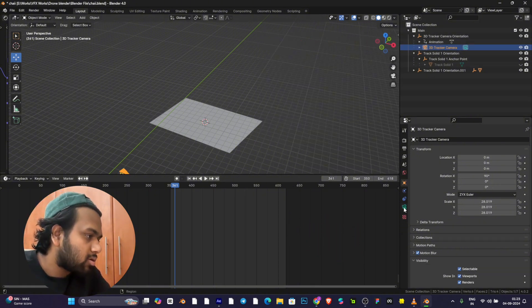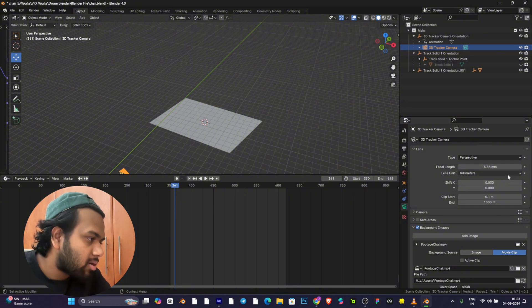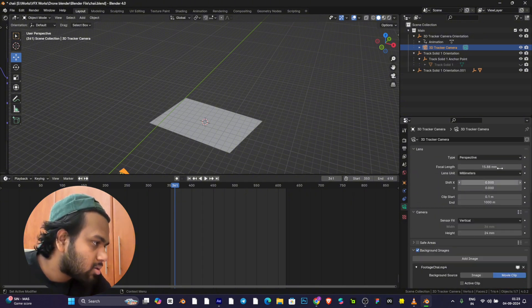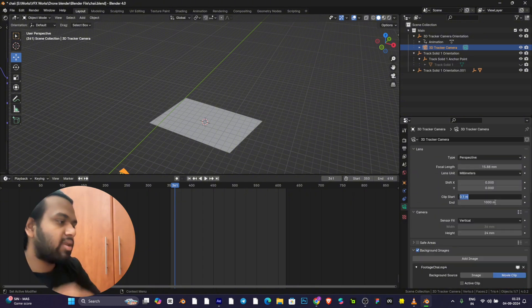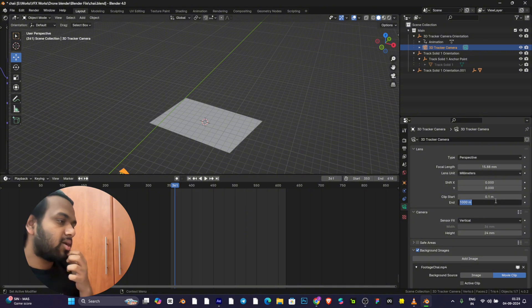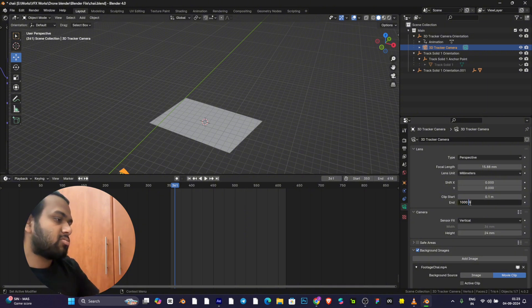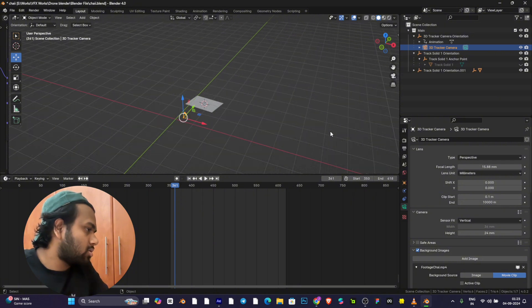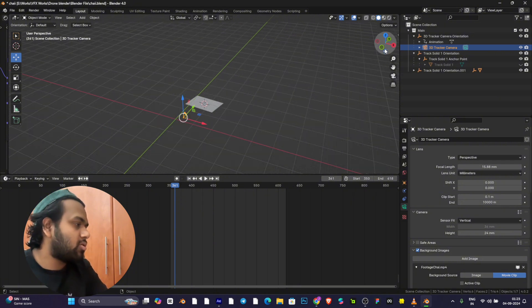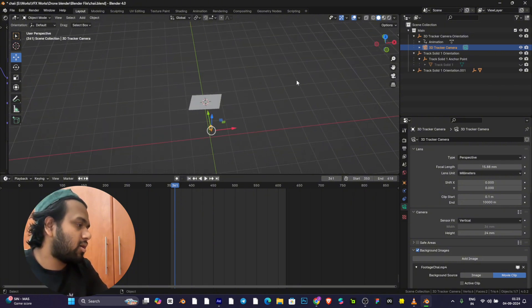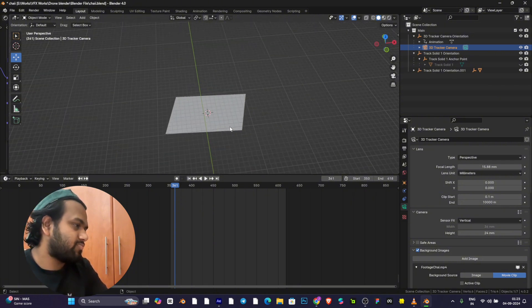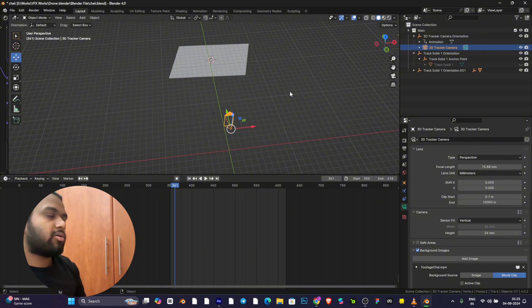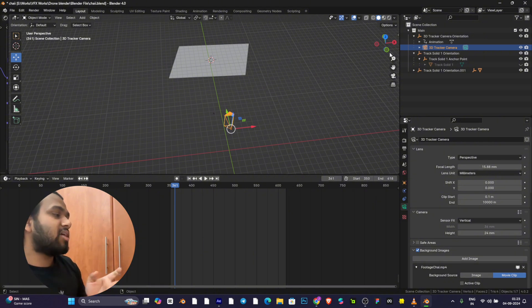You need to go to the camera. Go to the camera and you'll see that the end clip needs to be adjusted. I'm using 10,000 meters here, so you will find the end track solid that was missing.